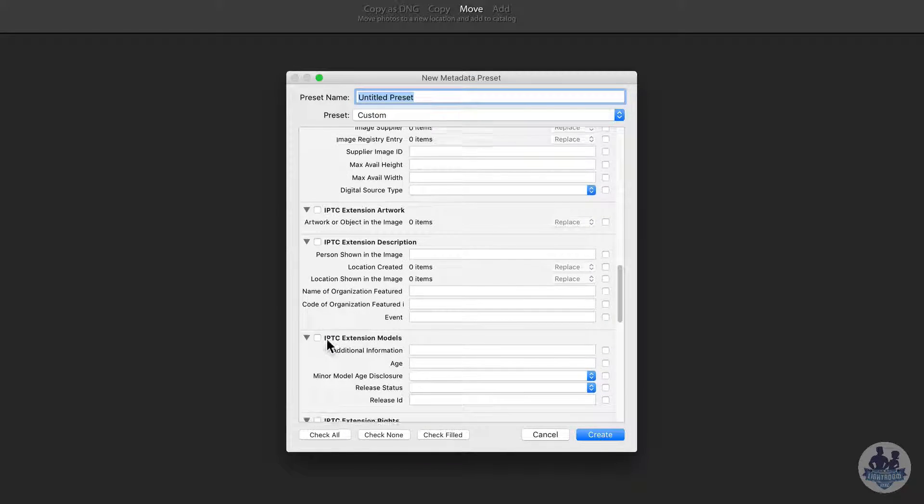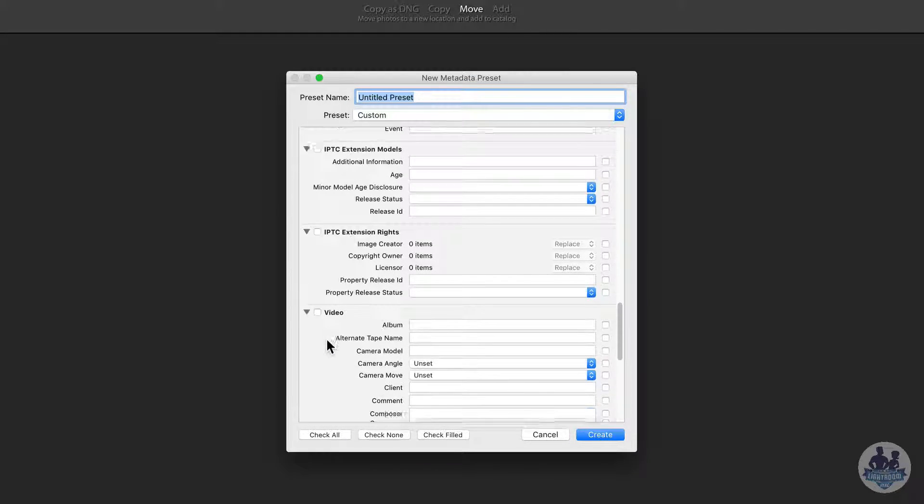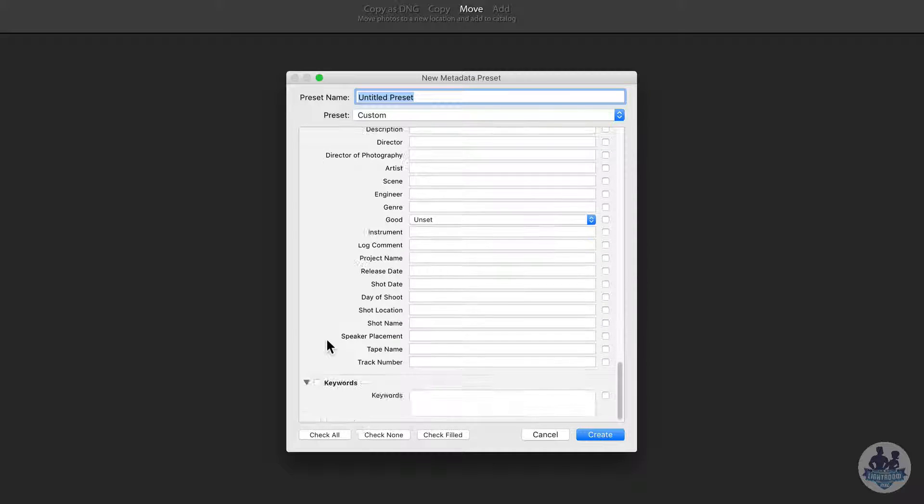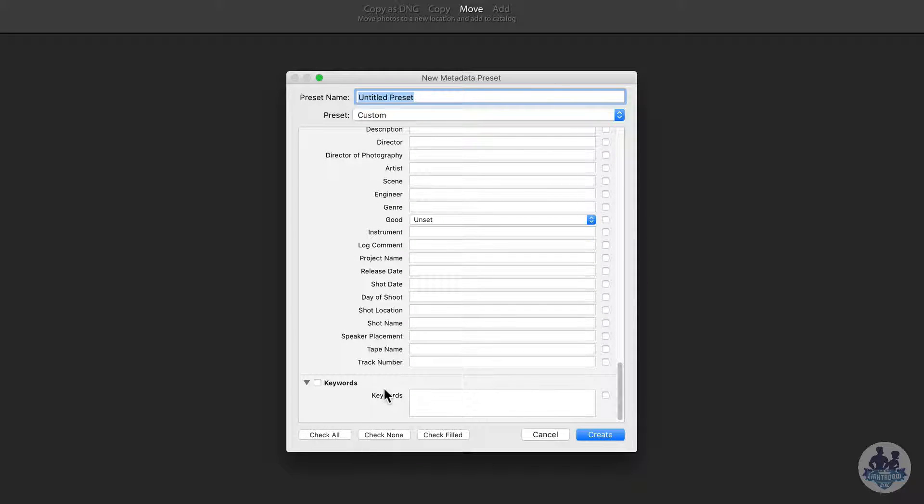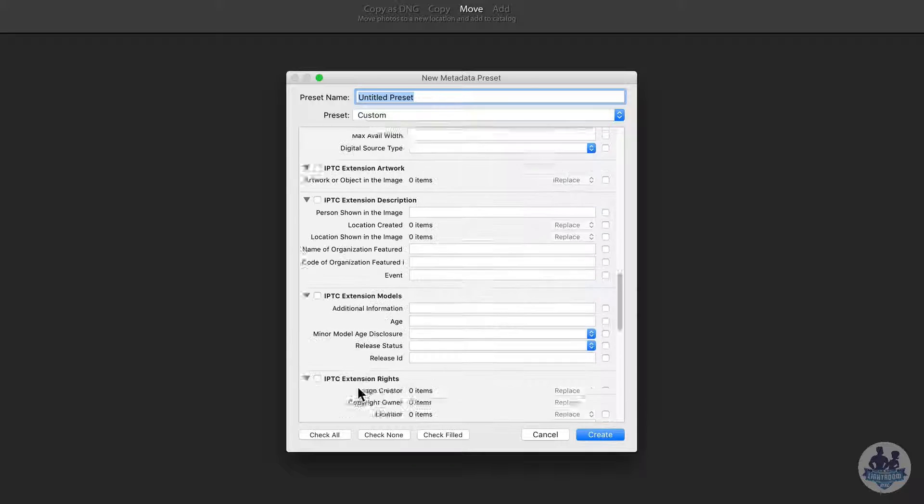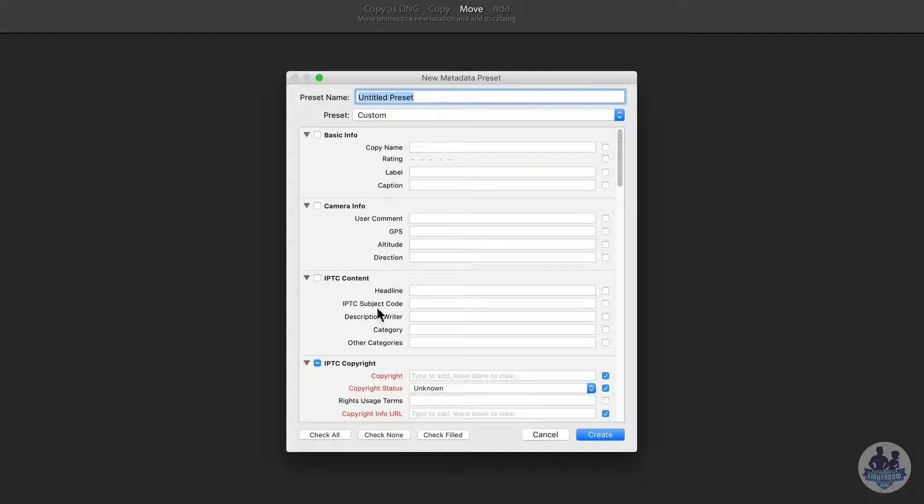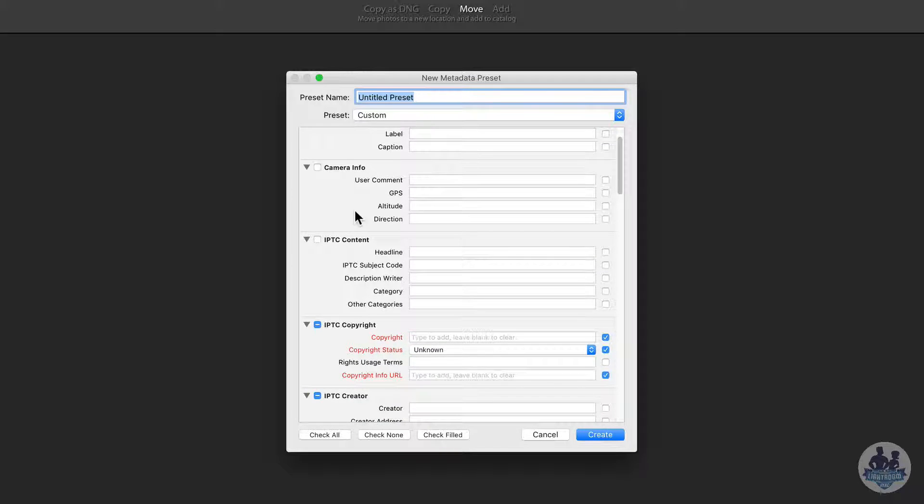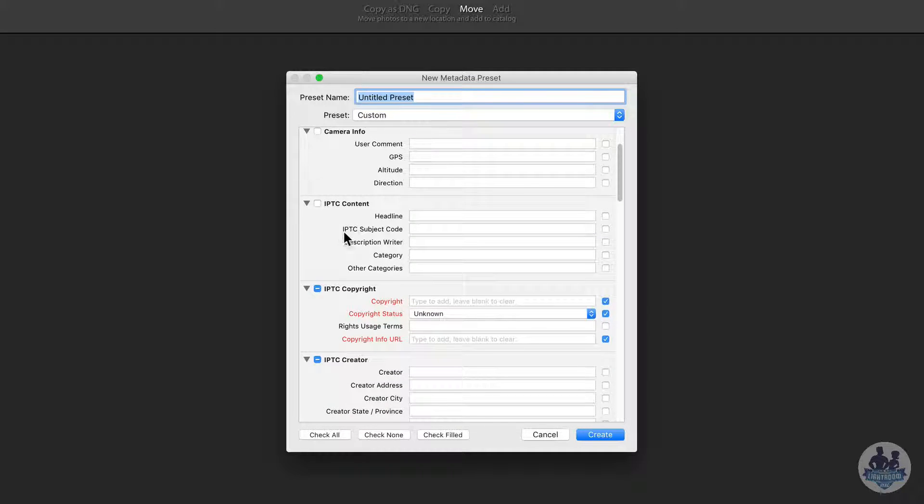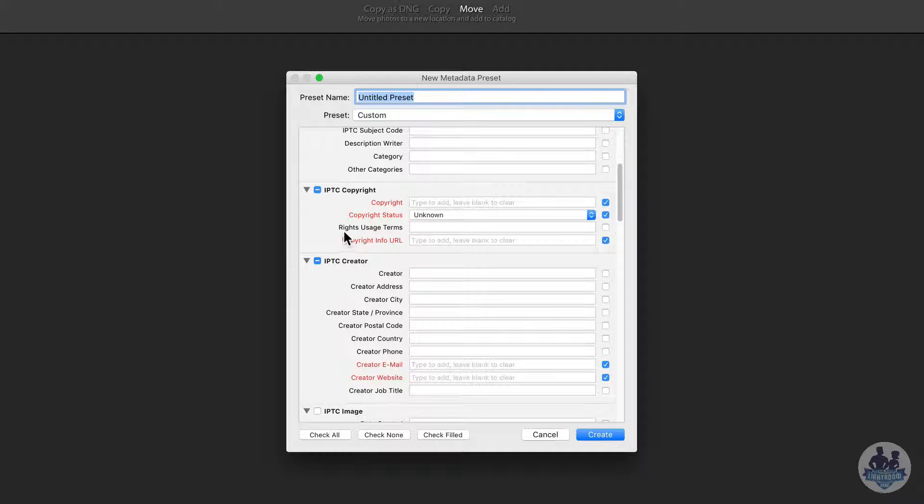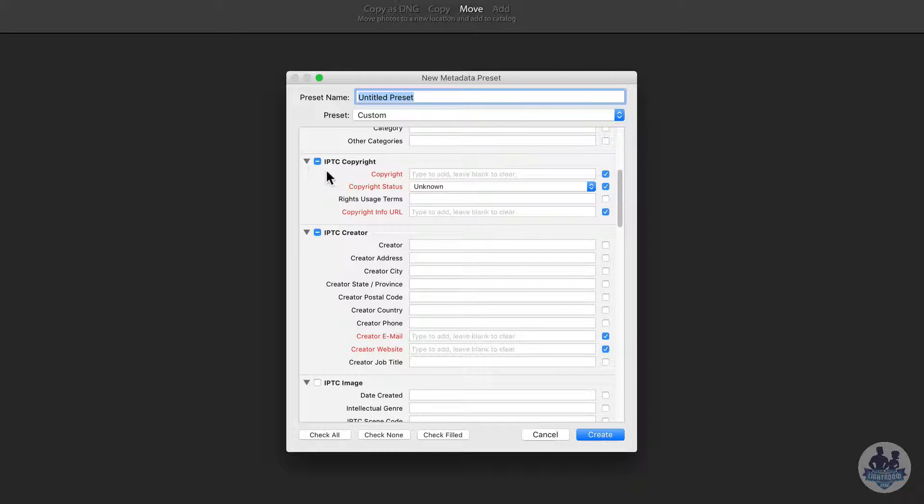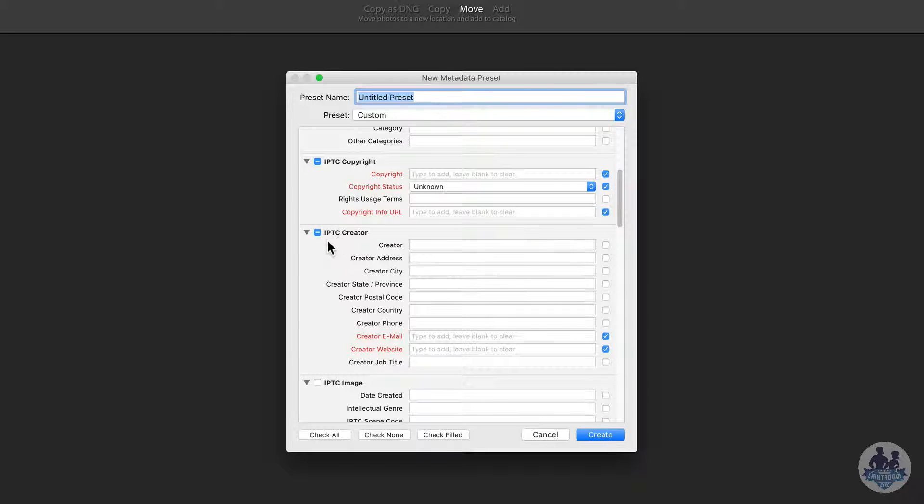So you can see that there is a ton of information that we can embed. From the keywords that we set in Lightroom, the star rating, the color labels, captions. So we can set a lot of information in here. But what we want to focus on are these two boxes, the IPTC copyright and the IPTC creator.